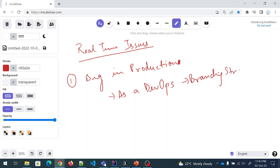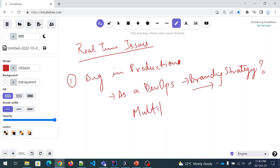First of all, I hope you already are aware about what exactly branching strategy is. But if you're not, I'm going to list a video in the description section you can go through and understand what exactly branching strategy is. In this video, we are not going to talk about that — we are going to talk about what branching strategy we are going to follow. There are multiple branching strategies available, but we are going to talk about one scenario in which we have a bug in production and how we are going to fix it.